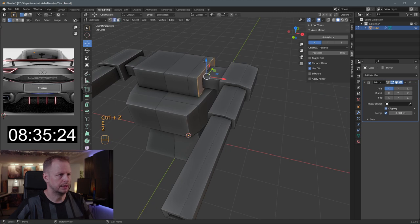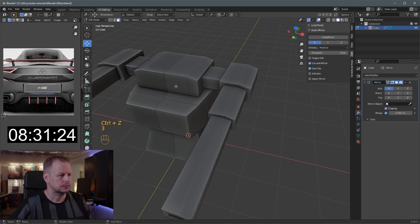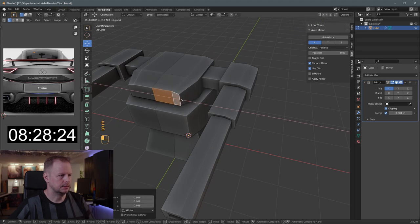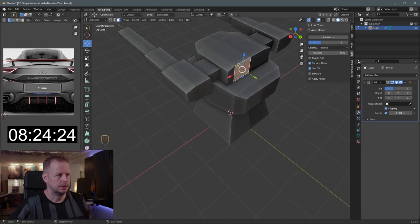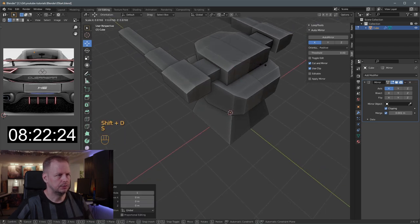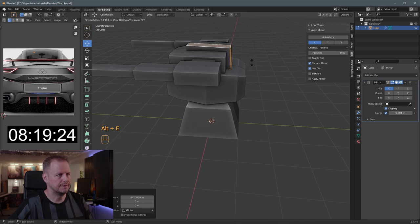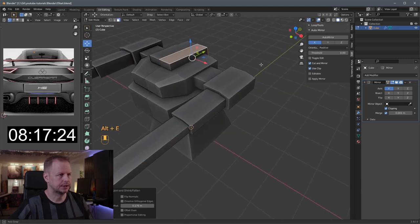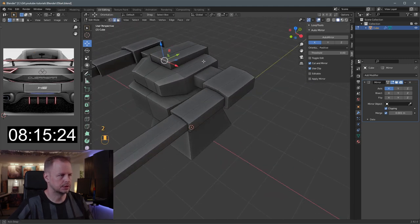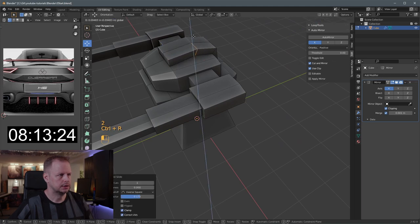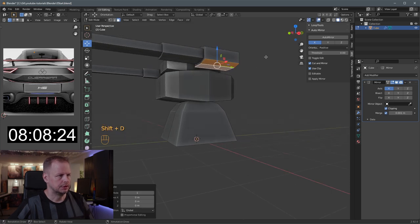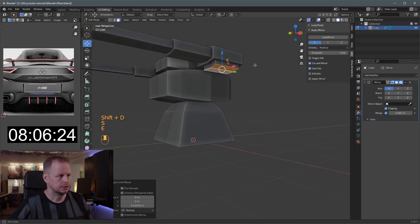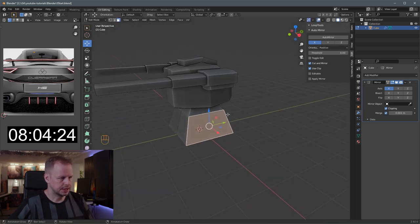E to extrude, move that one down - just break it up a little bit more. E to extrude, S to scale, bring it in here as well. Maybe I'll do Shift-D to duplicate - just doing some random stuff. Alt-E to extrude along face normals. Ctrl-R, bring that up. And maybe Shift-D, duplicate, E to extrude. Let's put some interesting legs on it.